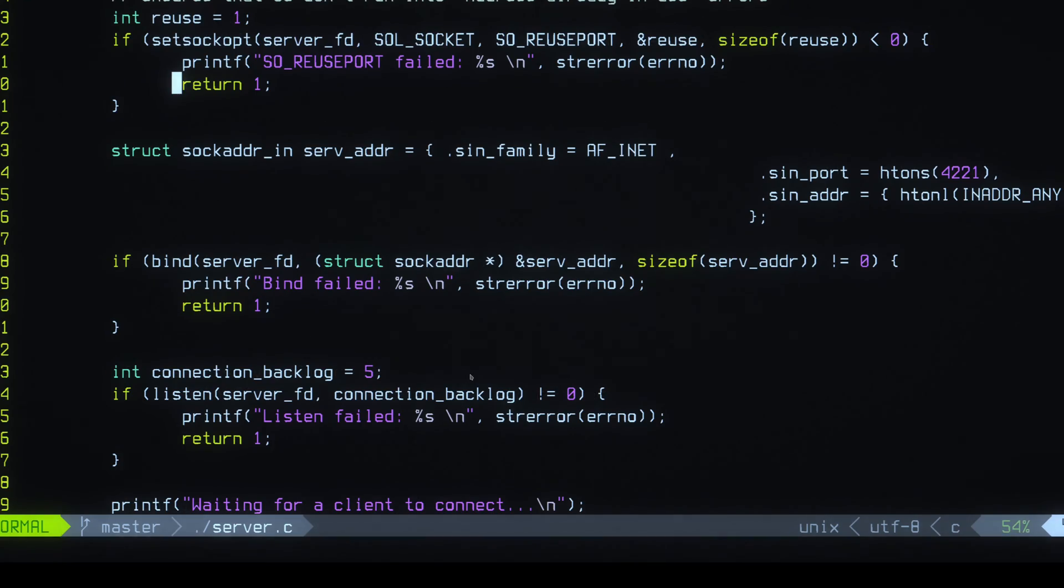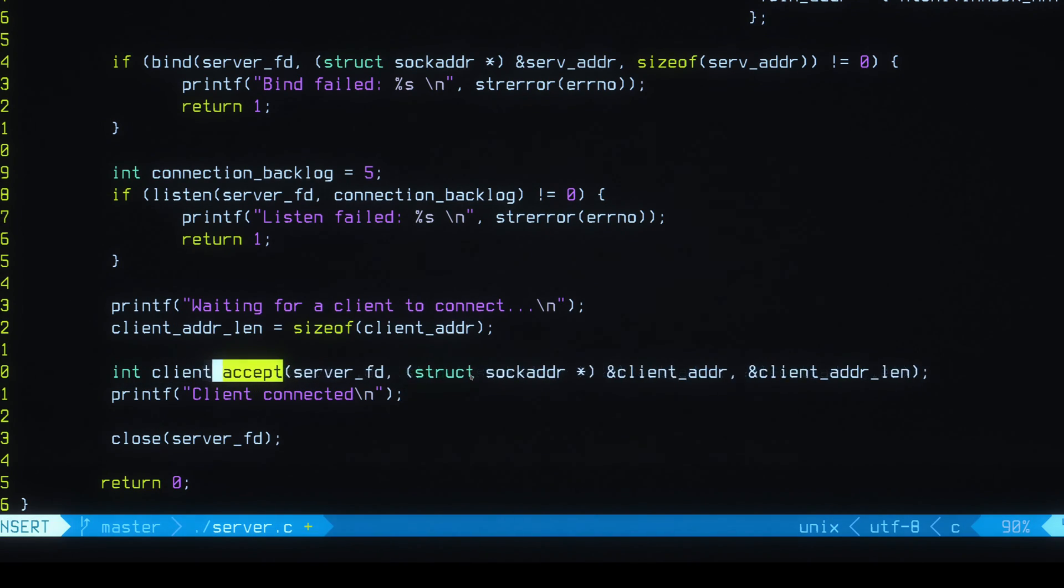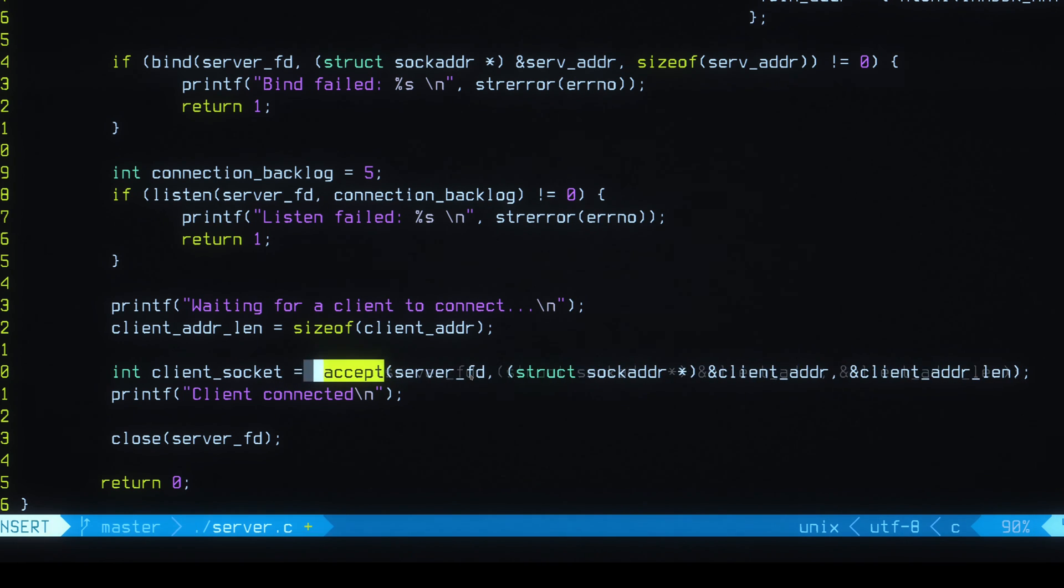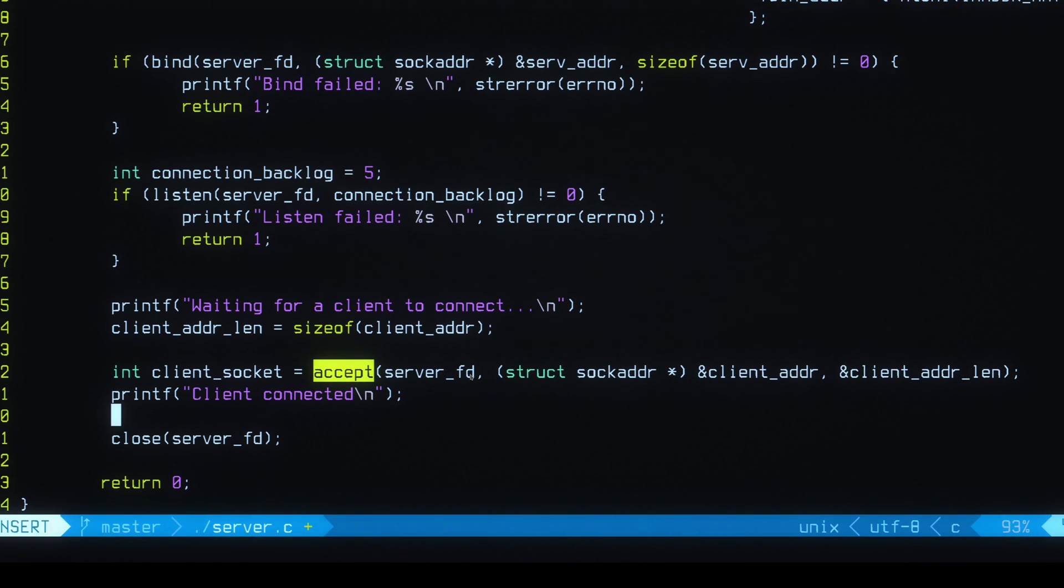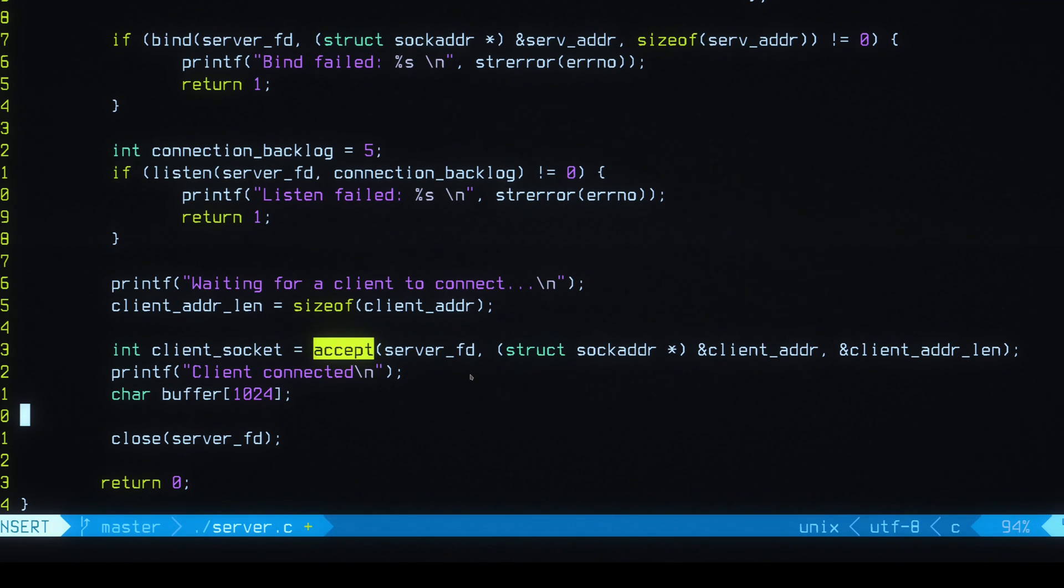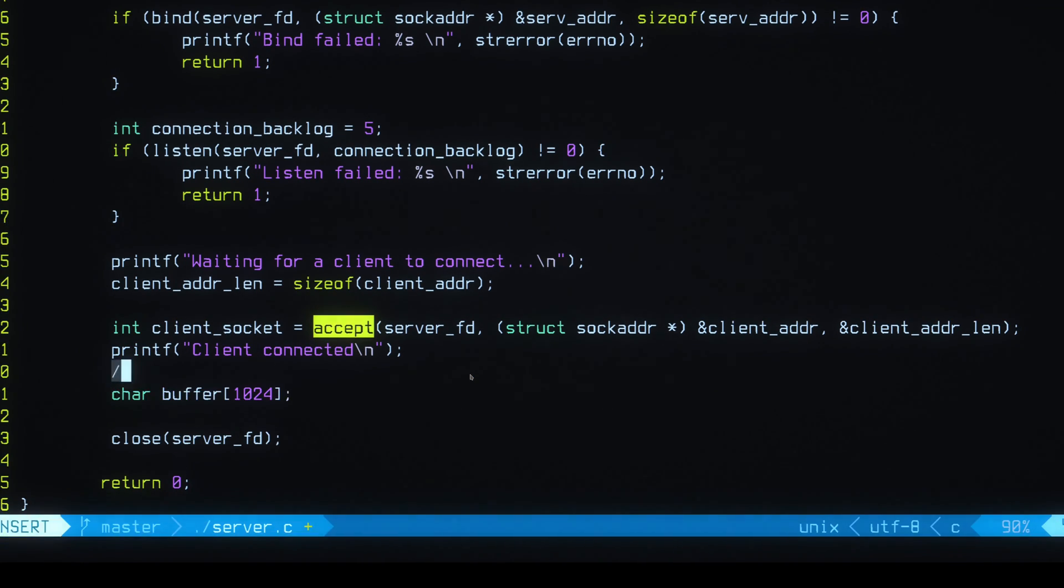So I guess we have to find where this accepts messages. Okay, so I'm going to do client-socket. This is going to be where we get from this accept. Then I guess we have to create a buffer for whatever message we get. So let's say char-buffer-1024. Maybe I should comment this. I should say read from the client.